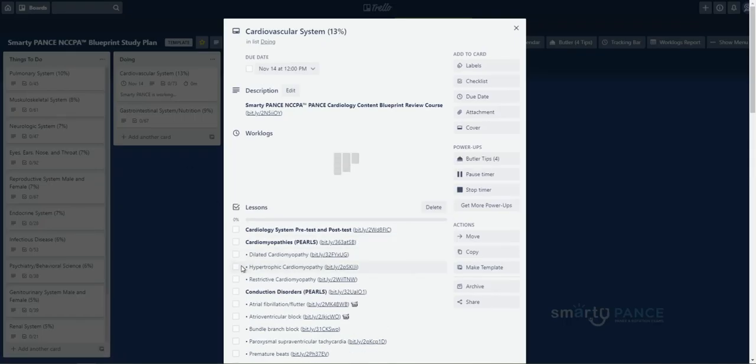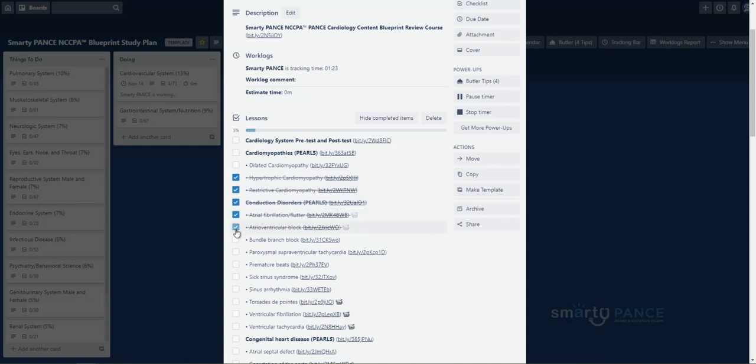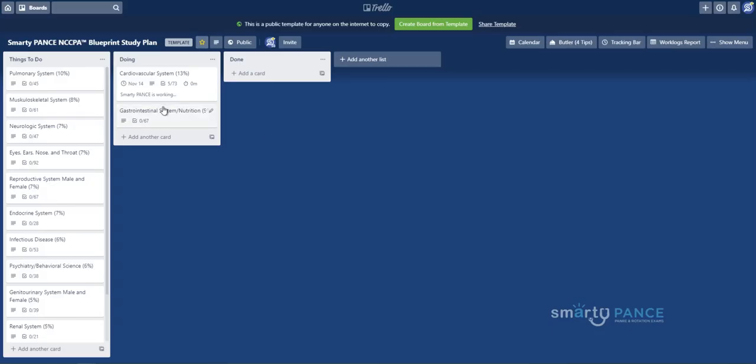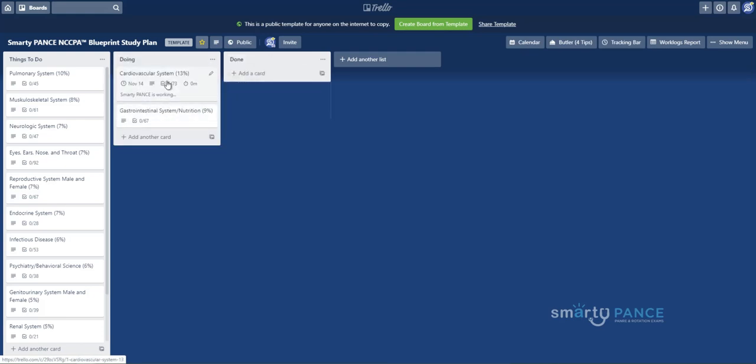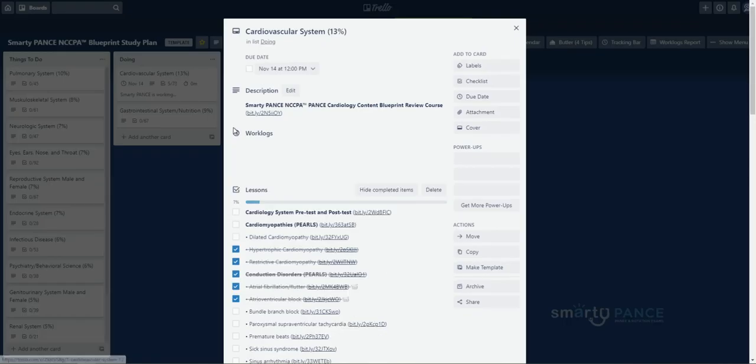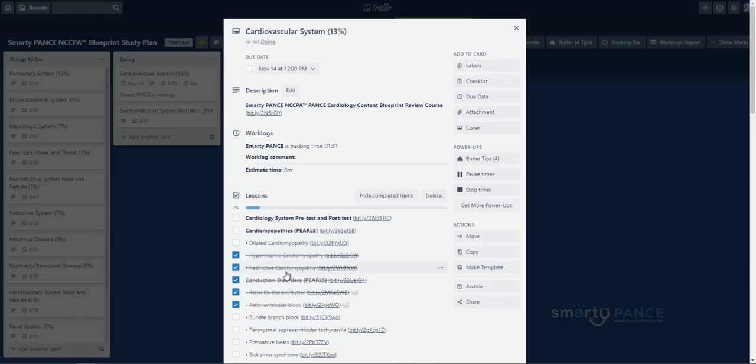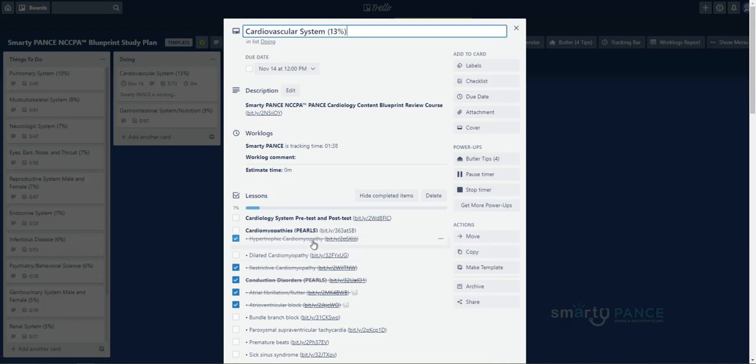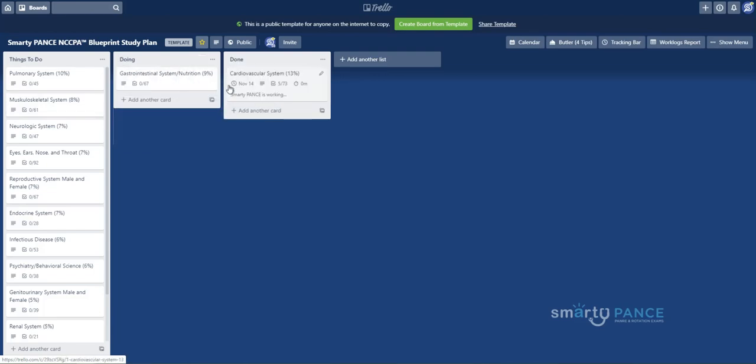As I complete each of these sections, so say I've checked off all of the lessons, I've completed this, I can then simply take this and either move the whole system over there. You can move these completed systems and move them to done. You can add other lists.